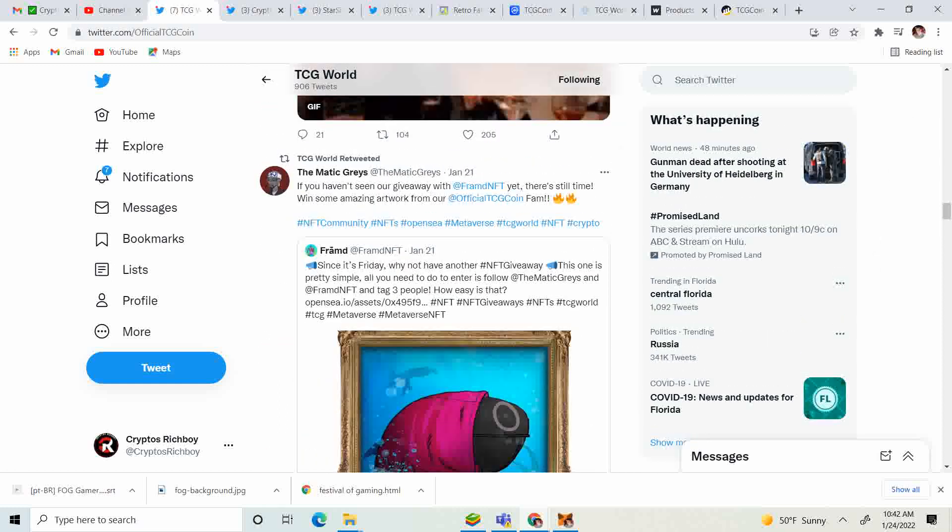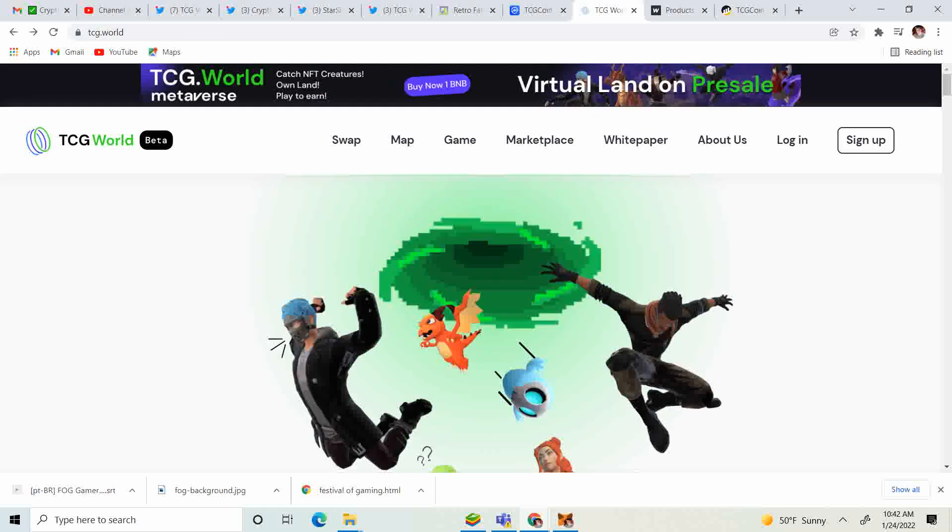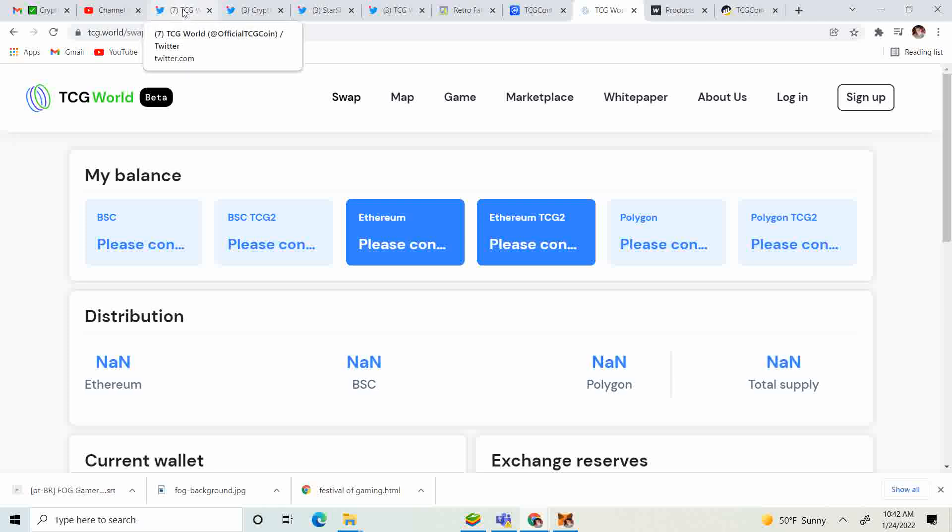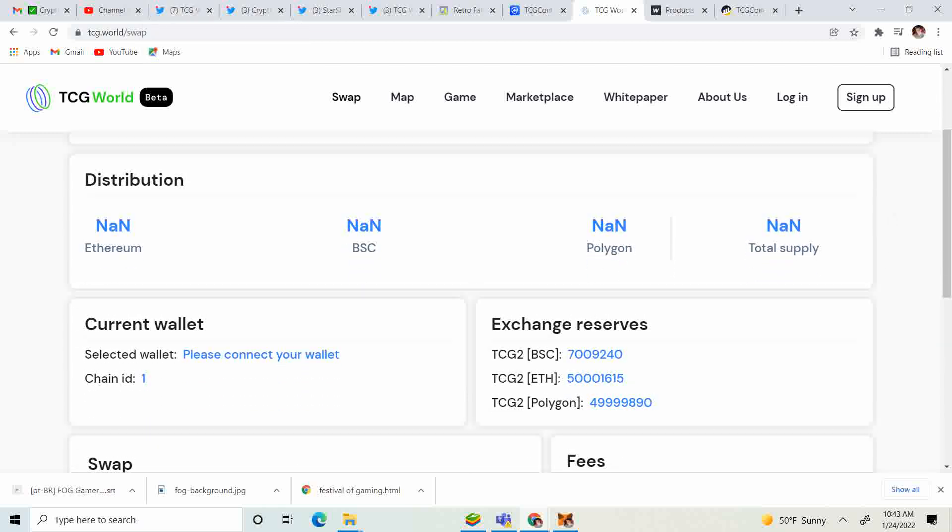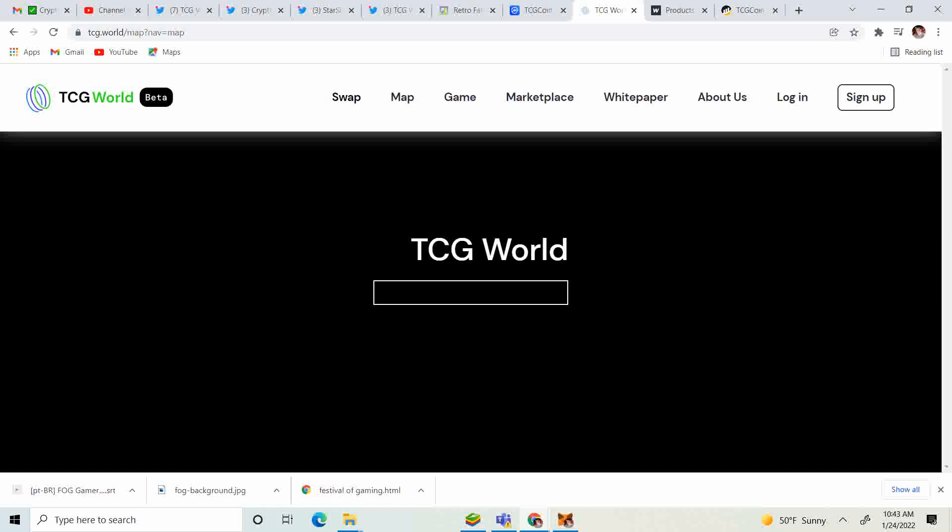January 21st, if you haven't seen our giveaway at Frame NFT yet, there is still time. We won some amazing artwork from our official TCG coin fam. As you know, they have a swapping service. Now they're on Ethereum, Binance Smart Chain, and Polygon. They have a swapping service, all you gotta do is go to tcg.world/swap.